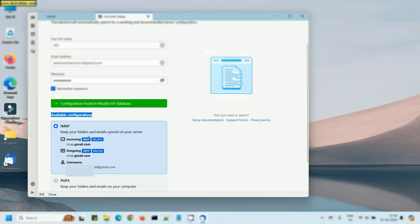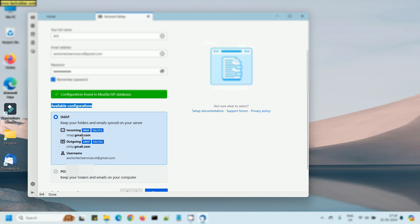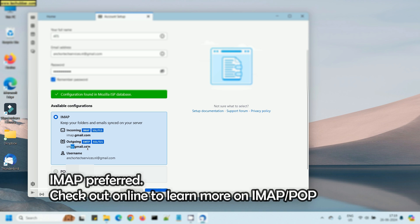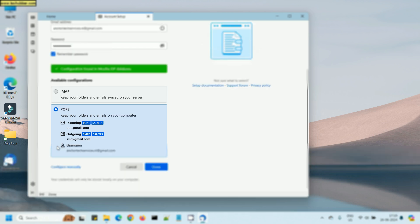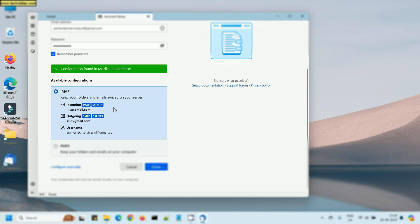You can just click Continue and Thunderbird will try to log into Gmail using the credentials provided and find the necessary configuration. Here, as we can see, both the POP and IMAP details are found. I would prefer IMAP.